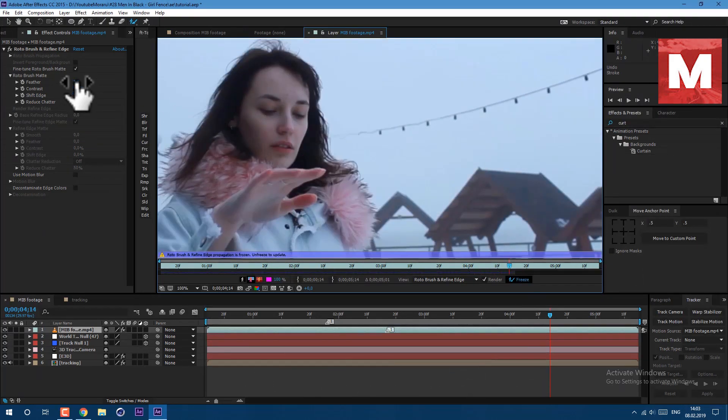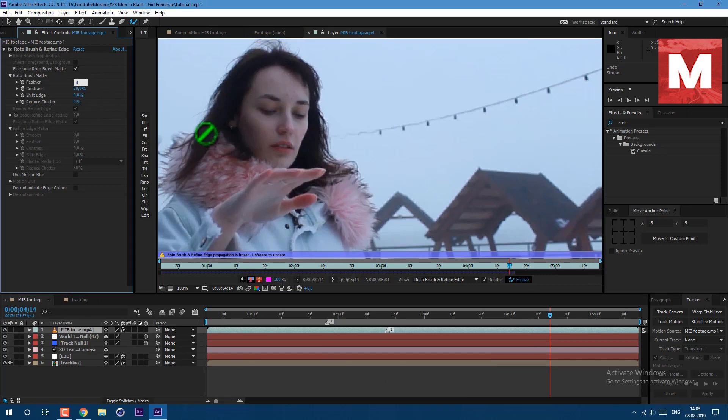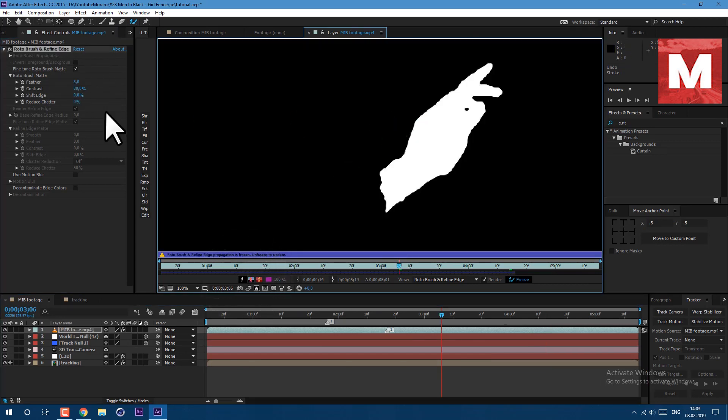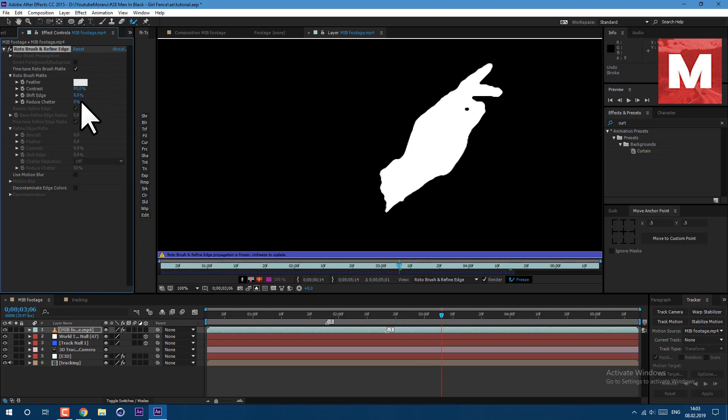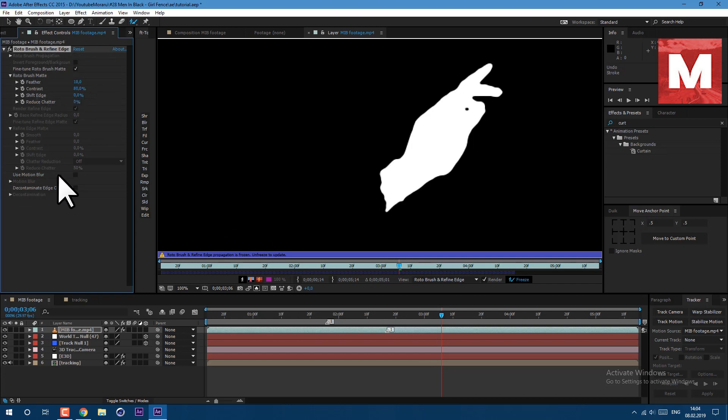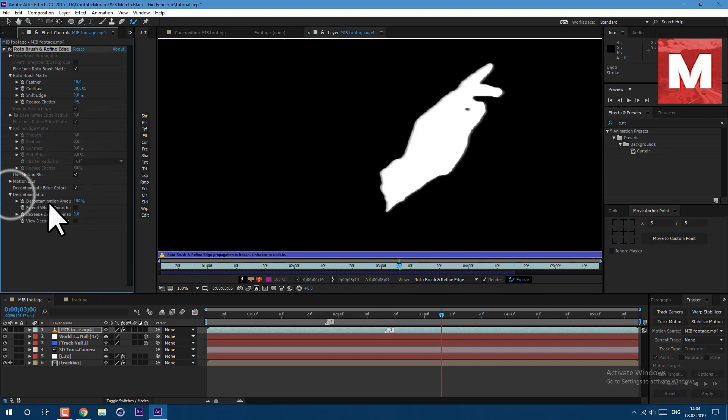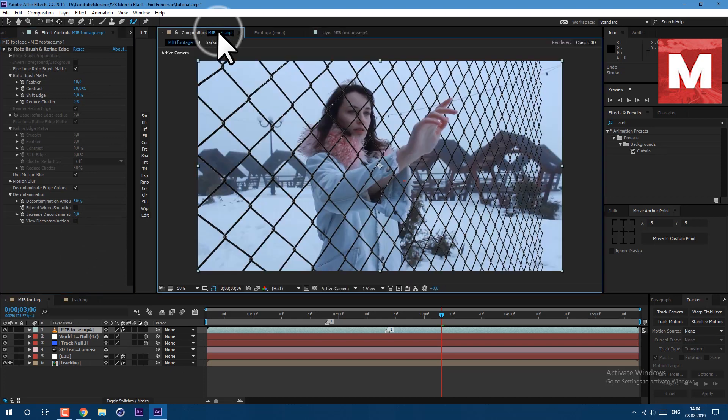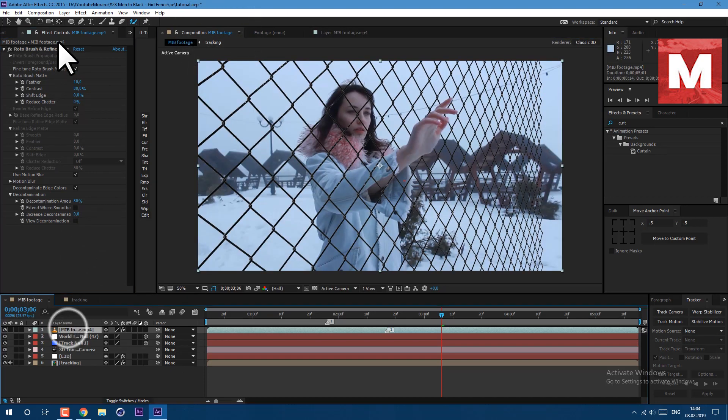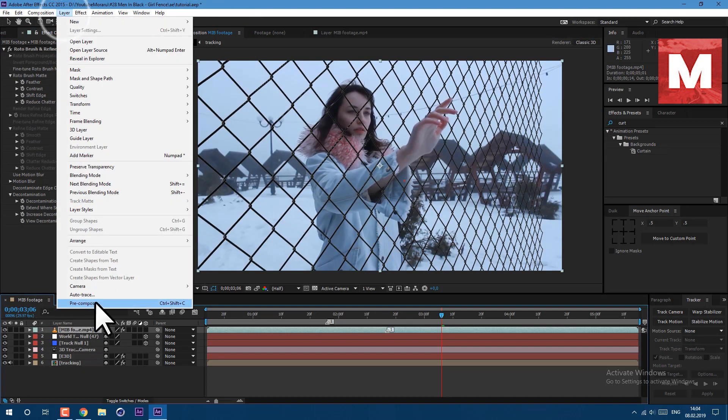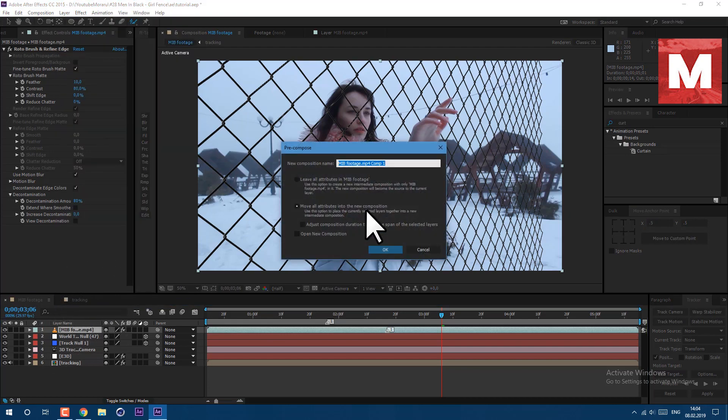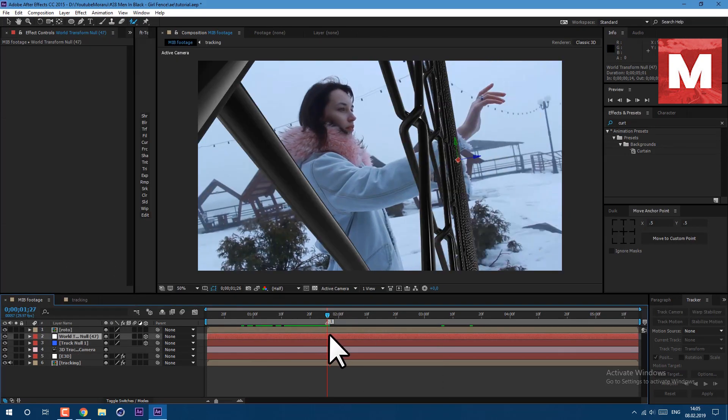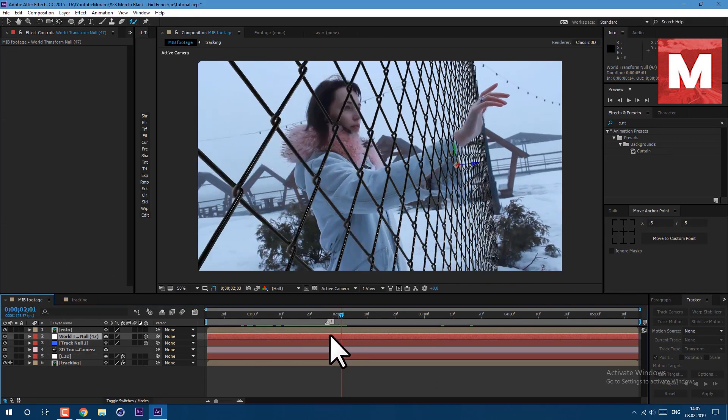When tracking is done, just click on this button here called freeze. It will take some time. Now we can make some adjustment to our rotoscoping. To see our rotoscoping better just click on this icon here. Then select our effect and change the feather. I set it to 10. Then check on use motion blur box here, scroll down this tab and set it to 80. Let's go back to our composition. Now we need to pre-compose our layer, go to layer pre-compose, let's call it roto and click ok. So as you can see we have now our rotoscoping.